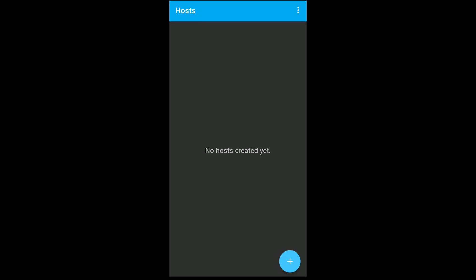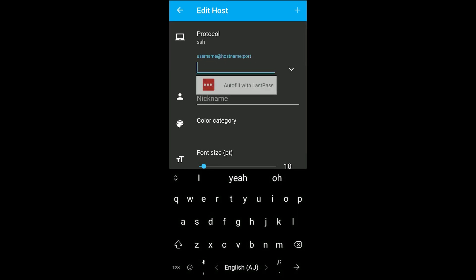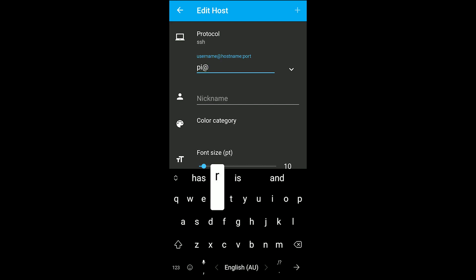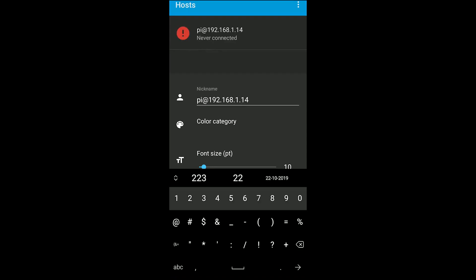Once you've downloaded the app, you need to set up a new host by pressing the plus button, then type in your username and IP address of the computer you want to SSH into. In my case, that's the Raspberry Pi username Pi and the IP address with port 22.